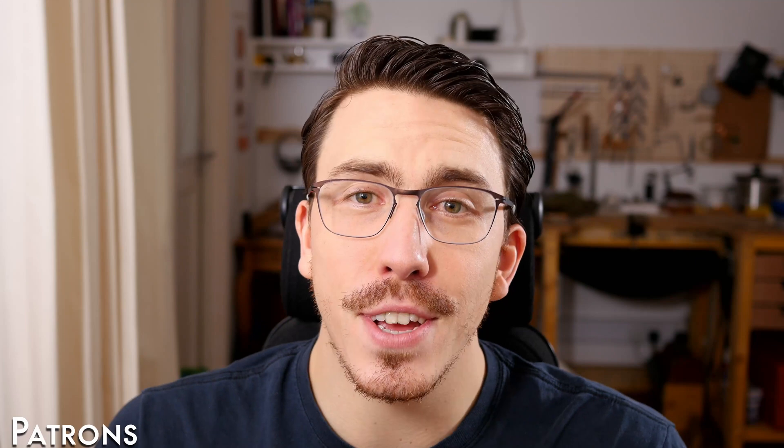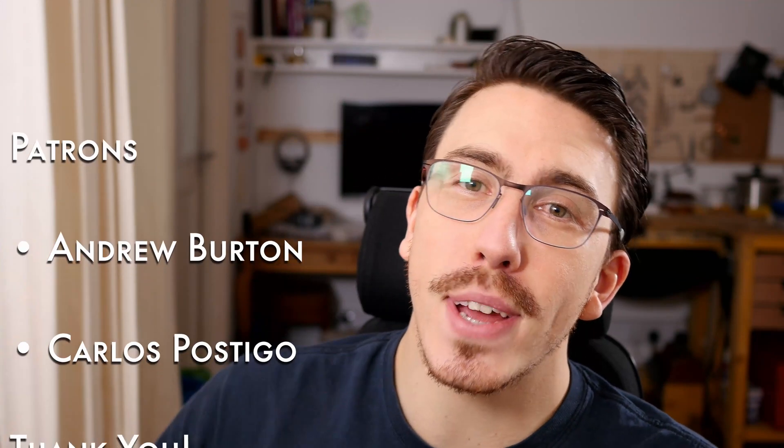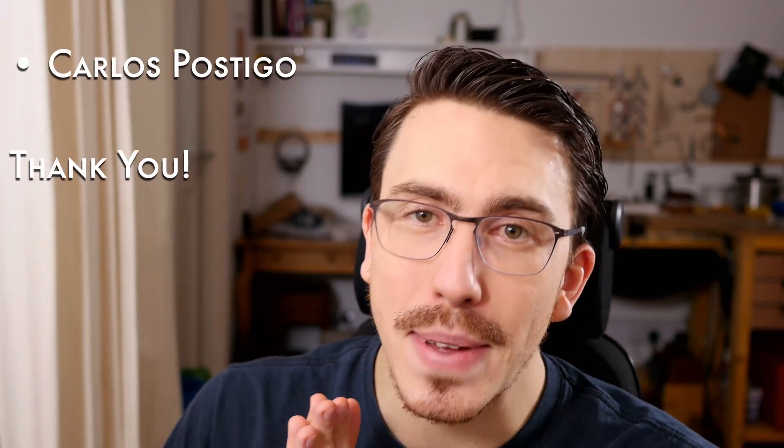A huge thank you to my patrons. You guys are freaking awesome. It means so much to me. And if this tutorial course has been useful to you and you feel like supporting my content, I would love to have you join me in Patreon. Thanks for watching. Keep making and let the quest continue.